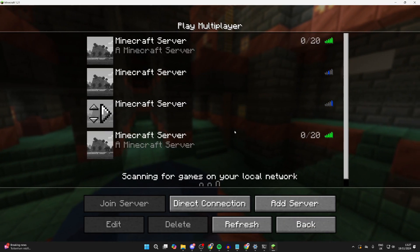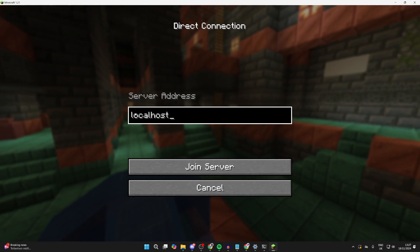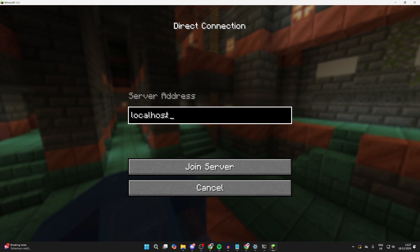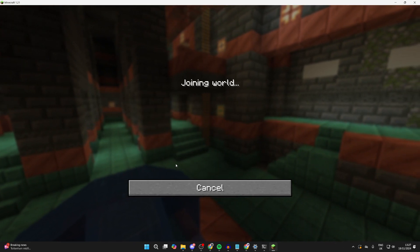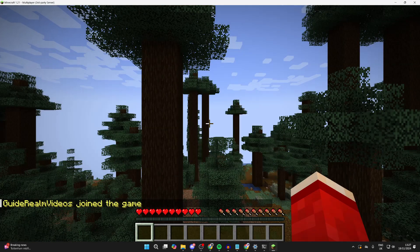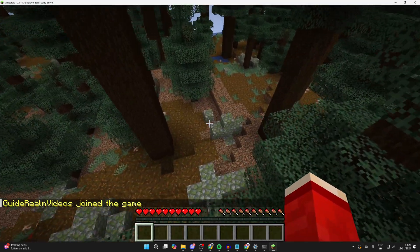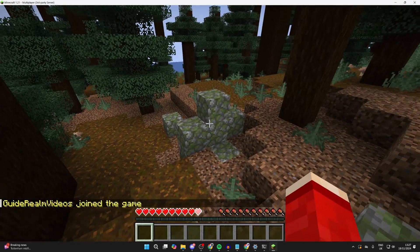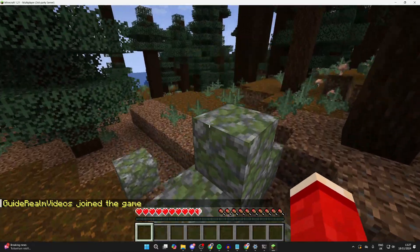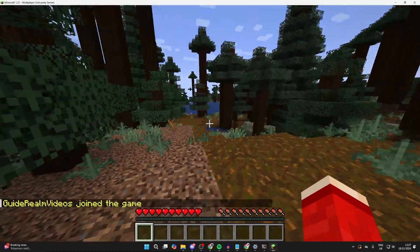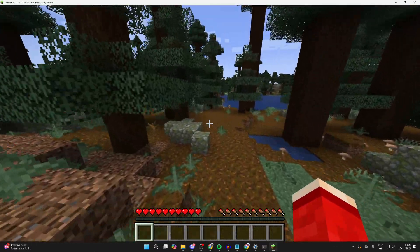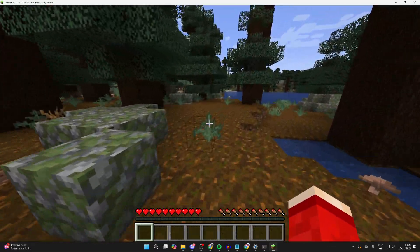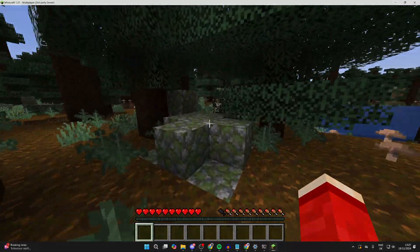And so to join it, you can click on multiplayer, click on direct connection, and just type in localhost as it's on your computer. Click on join server and that's it. You've now joined your Spigot server. You can go and add plugins and things like that. And if you want others to join it, we've got a few videos on how you can do that. You can port forward or there are some other ways you can do it as well.